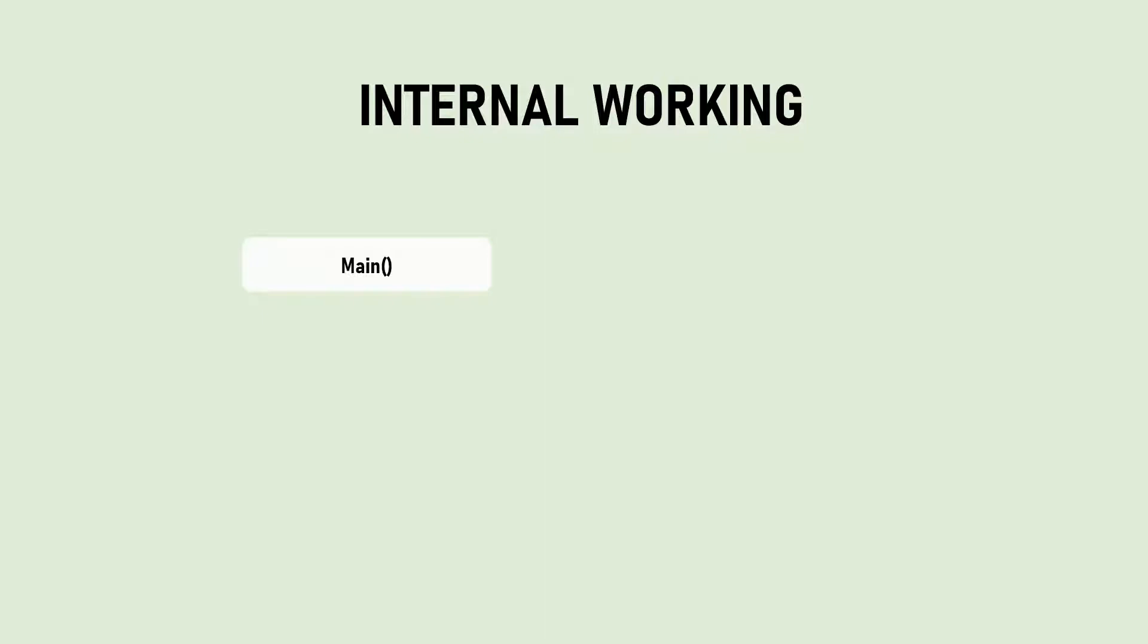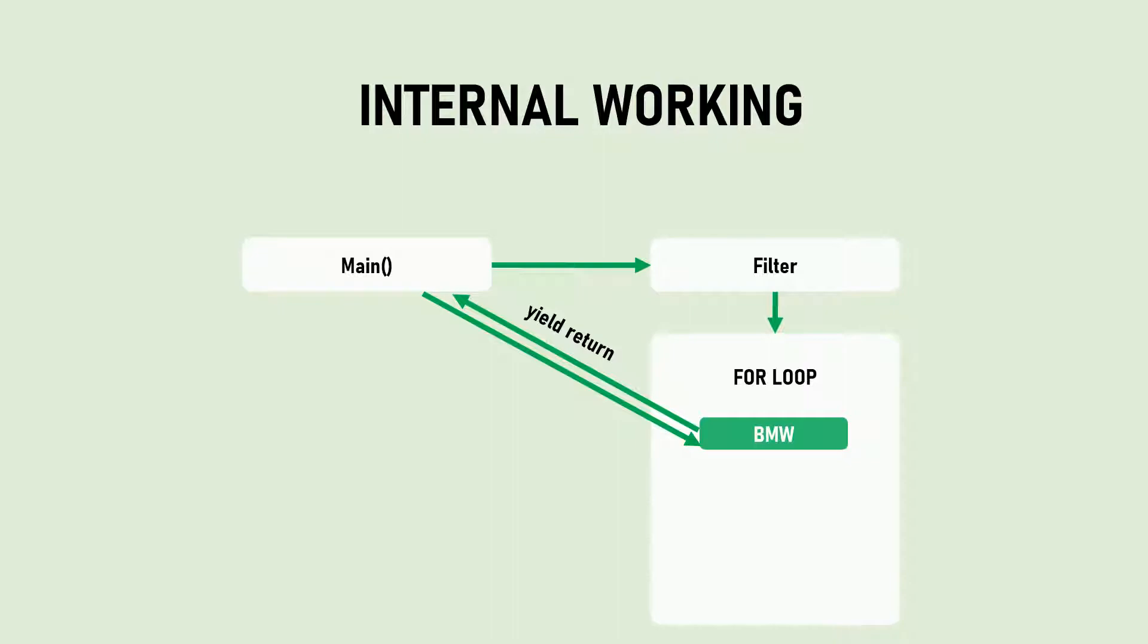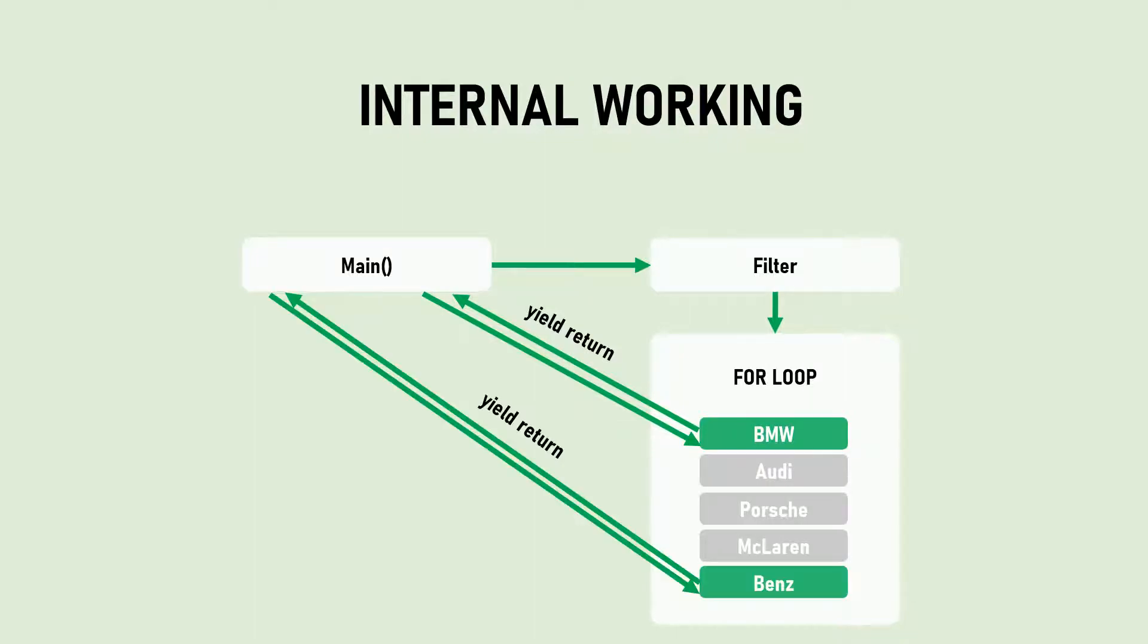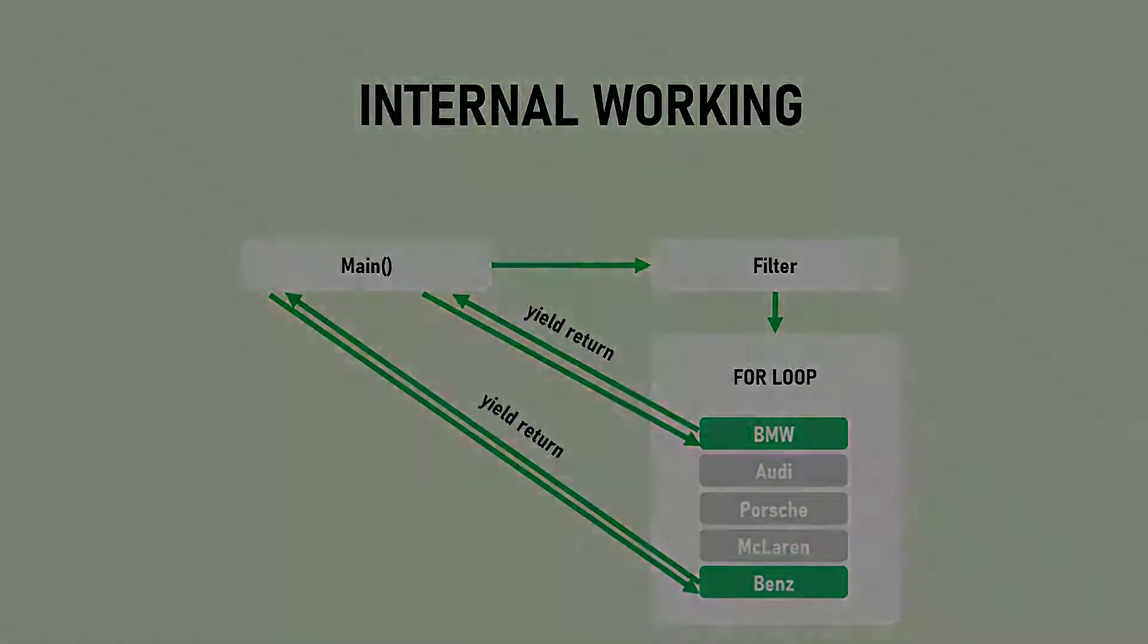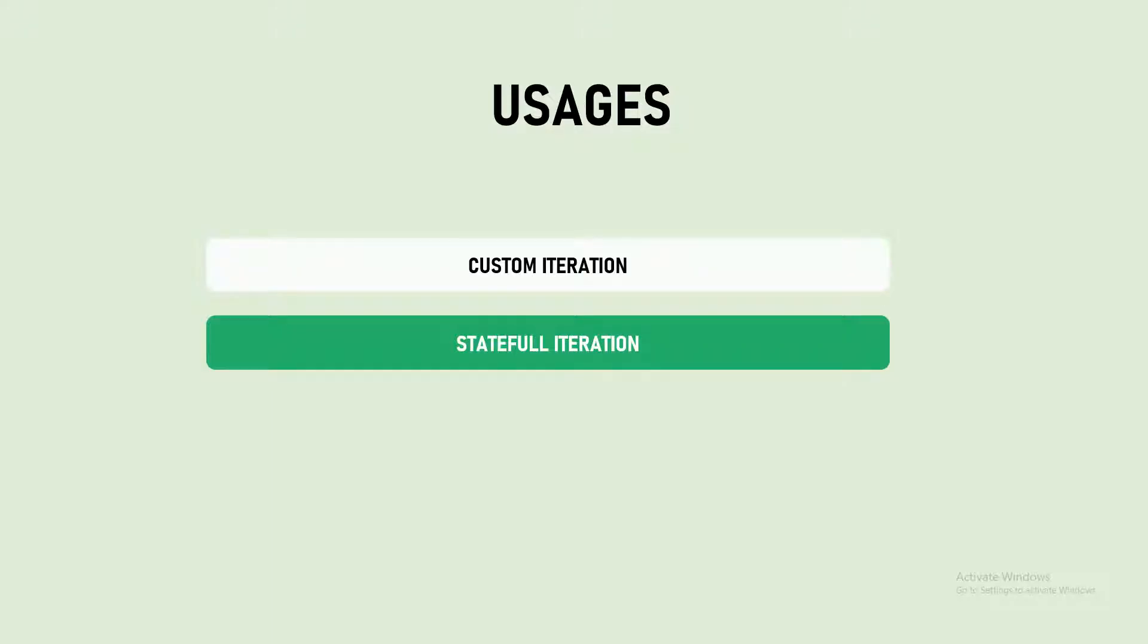We have the main function calling the filter function. In the filter function we have a foreach loop. Once the first item BMW is found to start with B, it goes back to the main function using yield return. After it processes, it comes back to the foreach loop again and takes another item. This is what actually happens in the working. Now let's discuss stateful iteration.